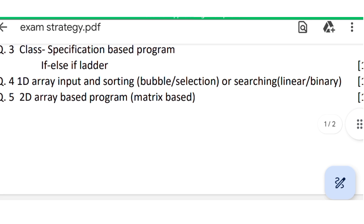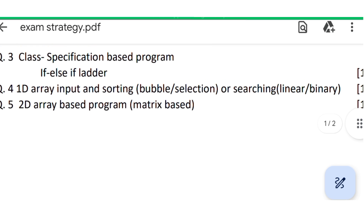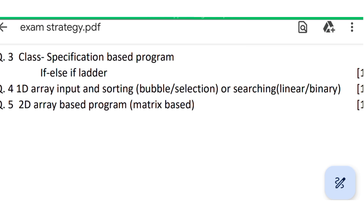The fourth question is on one-dimensional arrays where the user has to input values, and there can be sorting and searching questions. It can be bubble sort or selection sort — selection sort has been added back this year, as last year only bubble sort was included. For searching, linear and binary search can be asked, though binary search is most likely to appear.